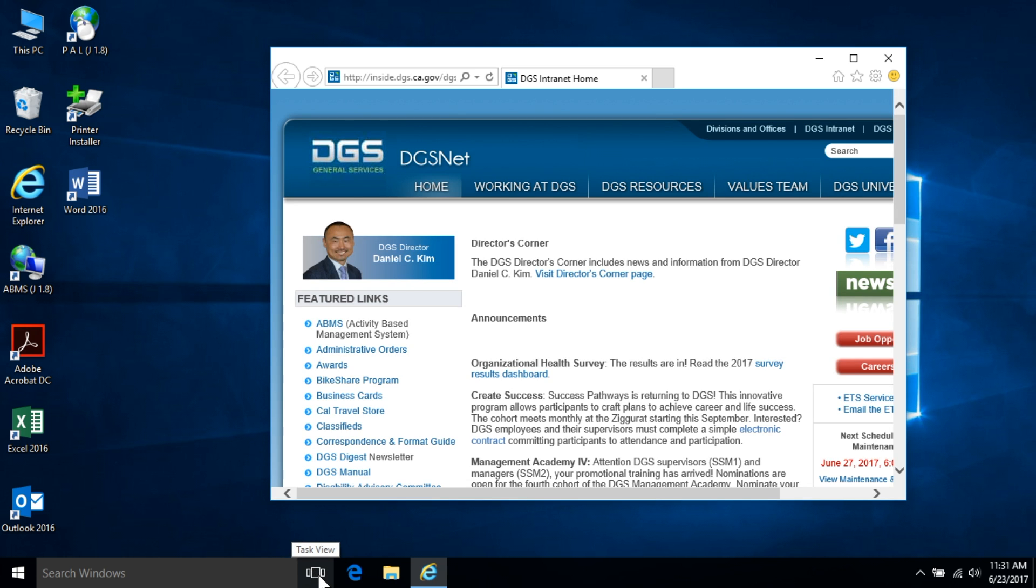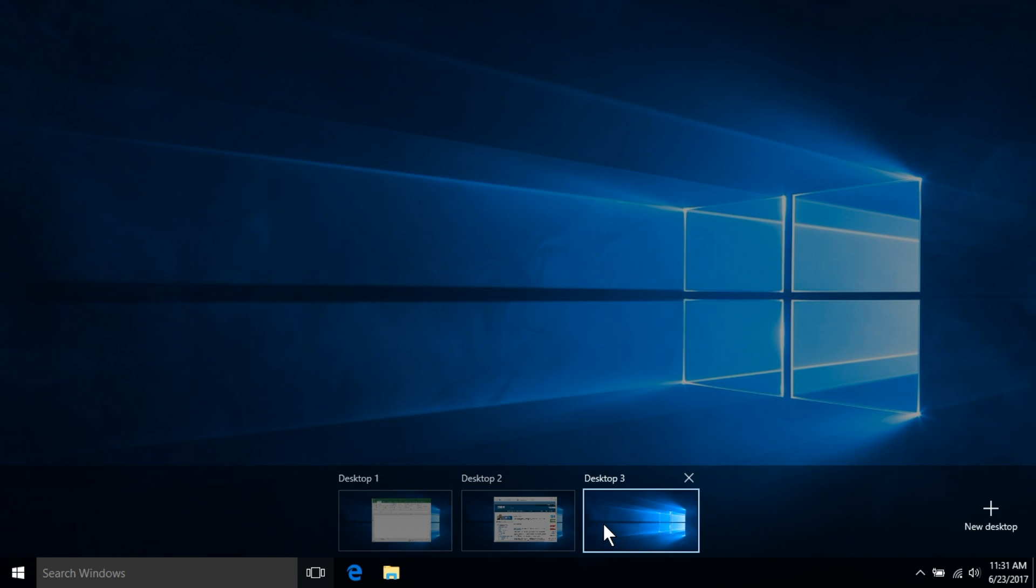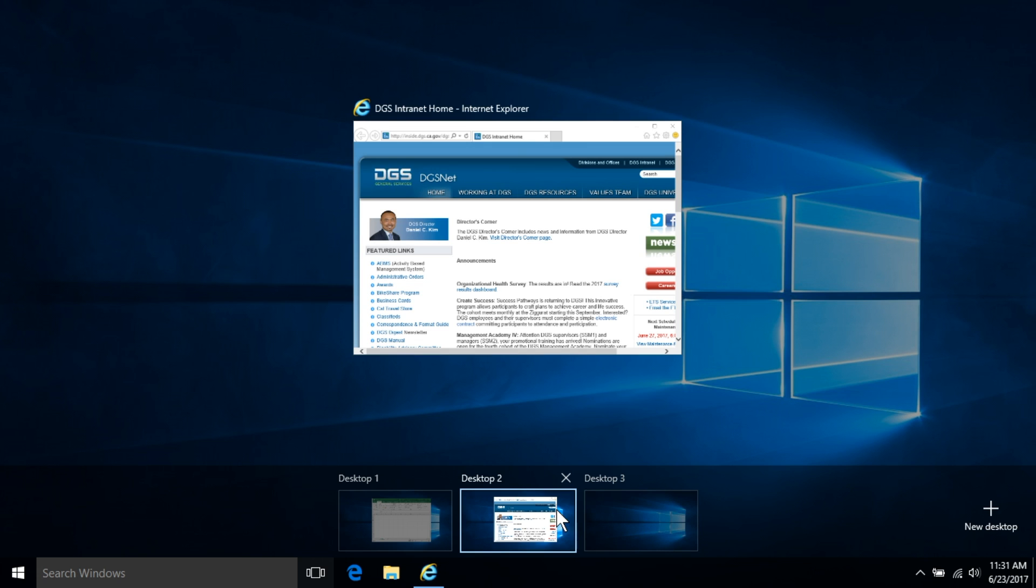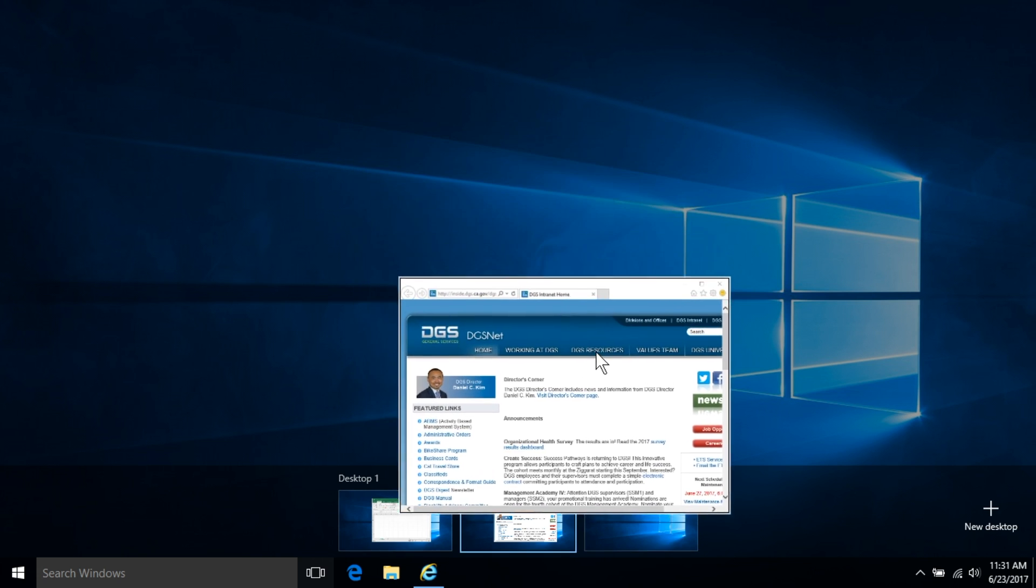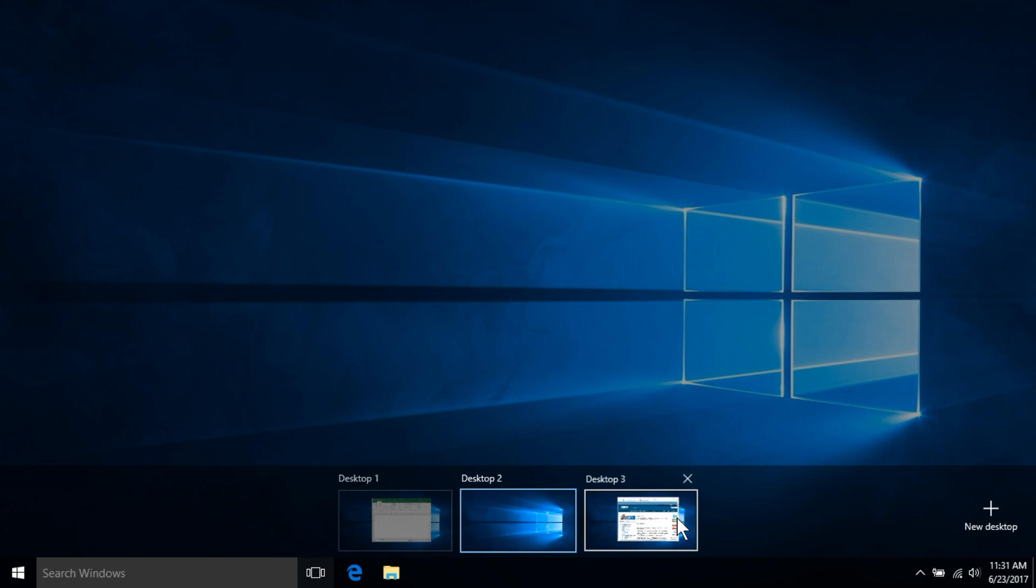Once two or more virtual desktops are open, you can then switch back and forth between them. Applications can be relocated across virtual desktops simply by clicking on them and dragging them to the new desired location.